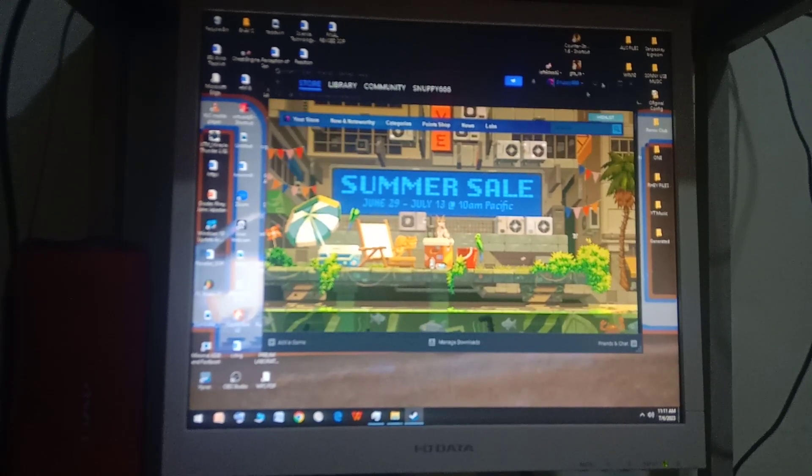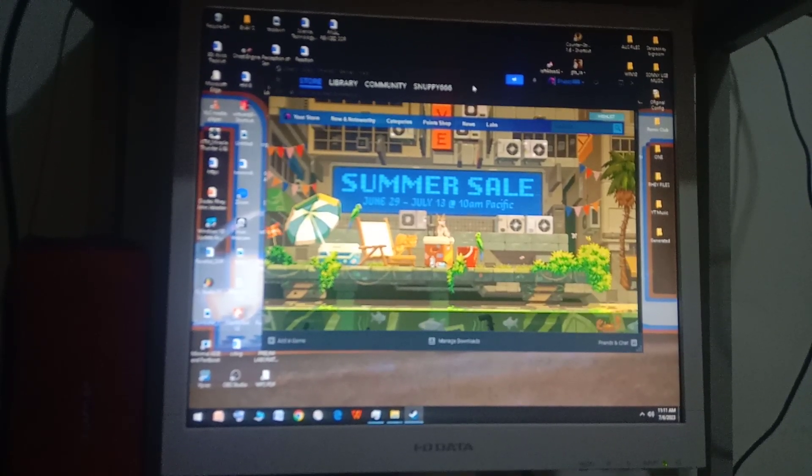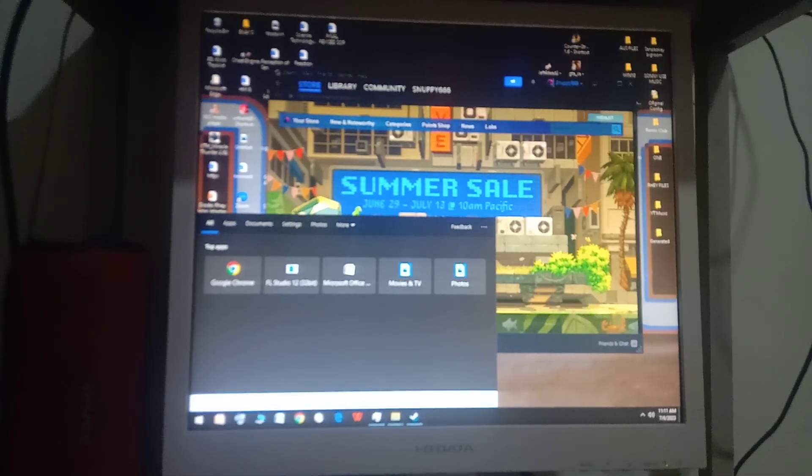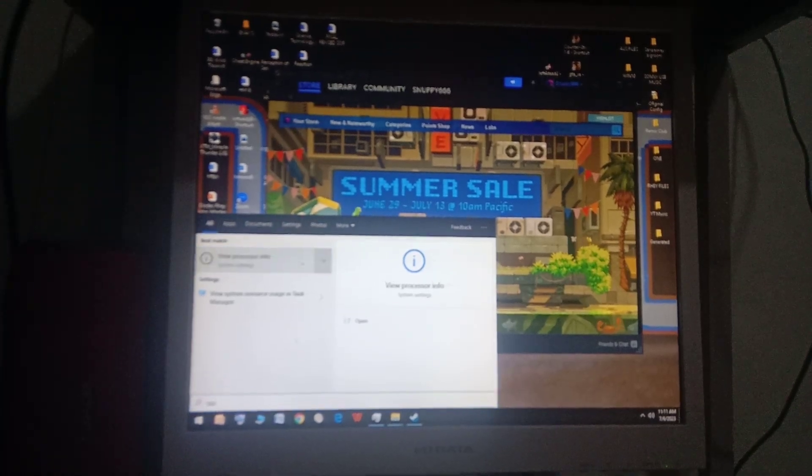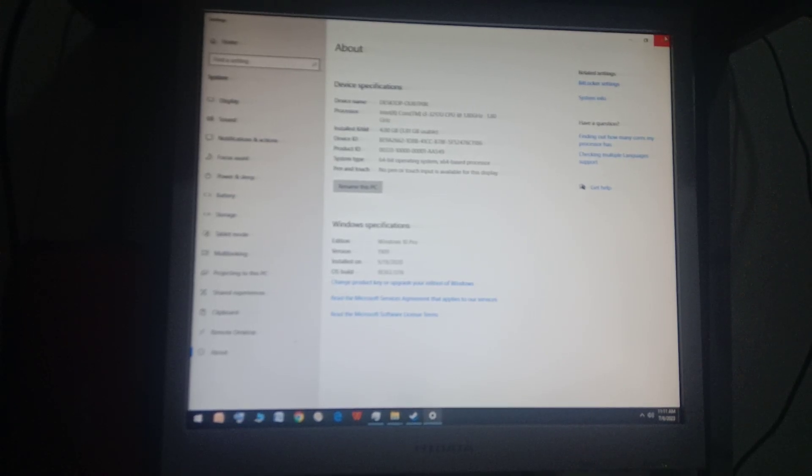So here are my specs: it's an Intel Core i3-3217U, I only have 4 gigabytes of RAM, and the graphics I'm using is just the built-in Intel HD 4000. This is my system — just a motherboard of a laptop with fans connected to a monitor.